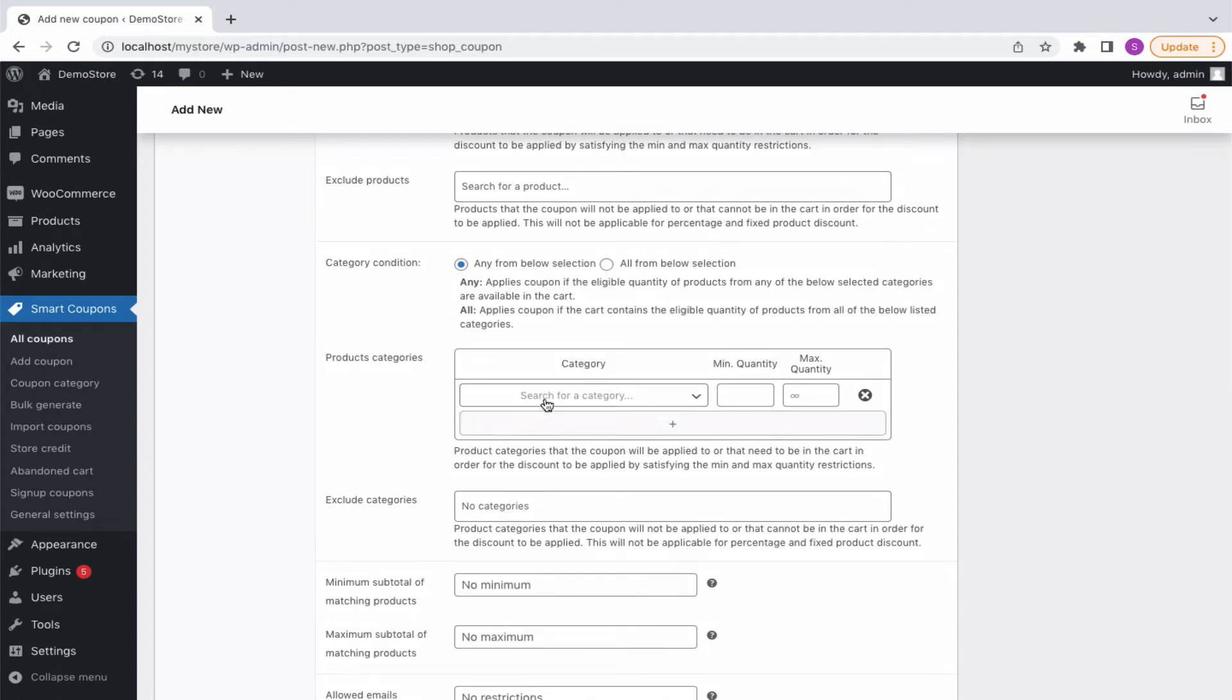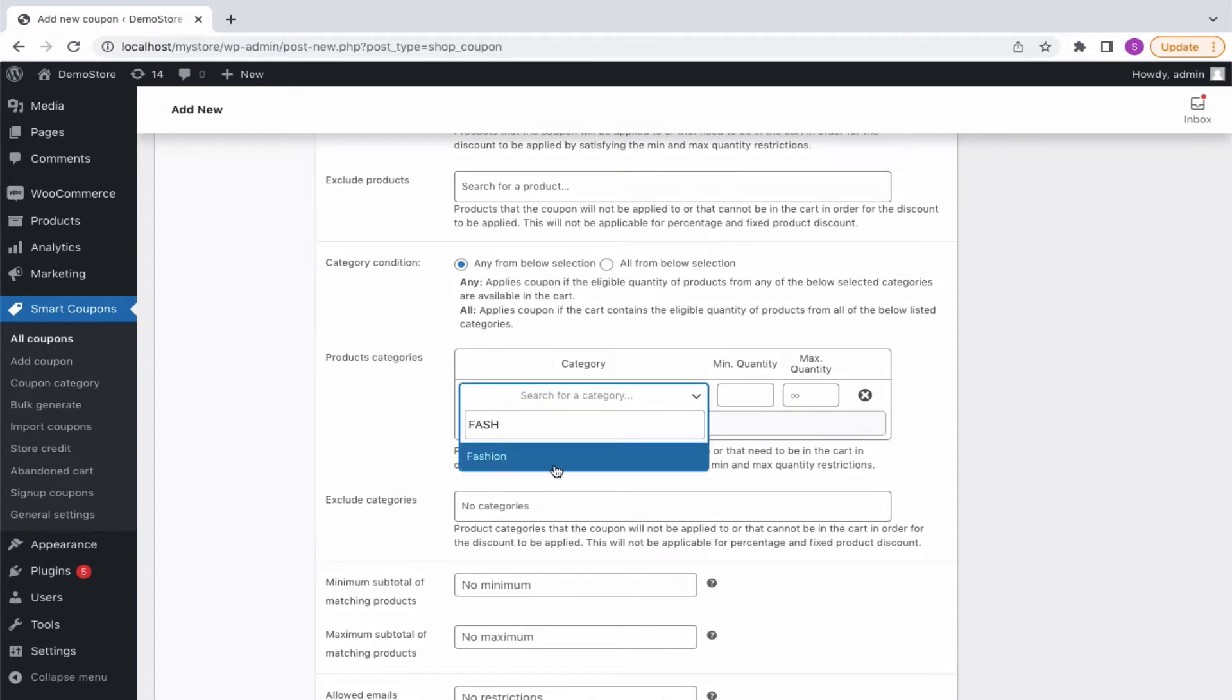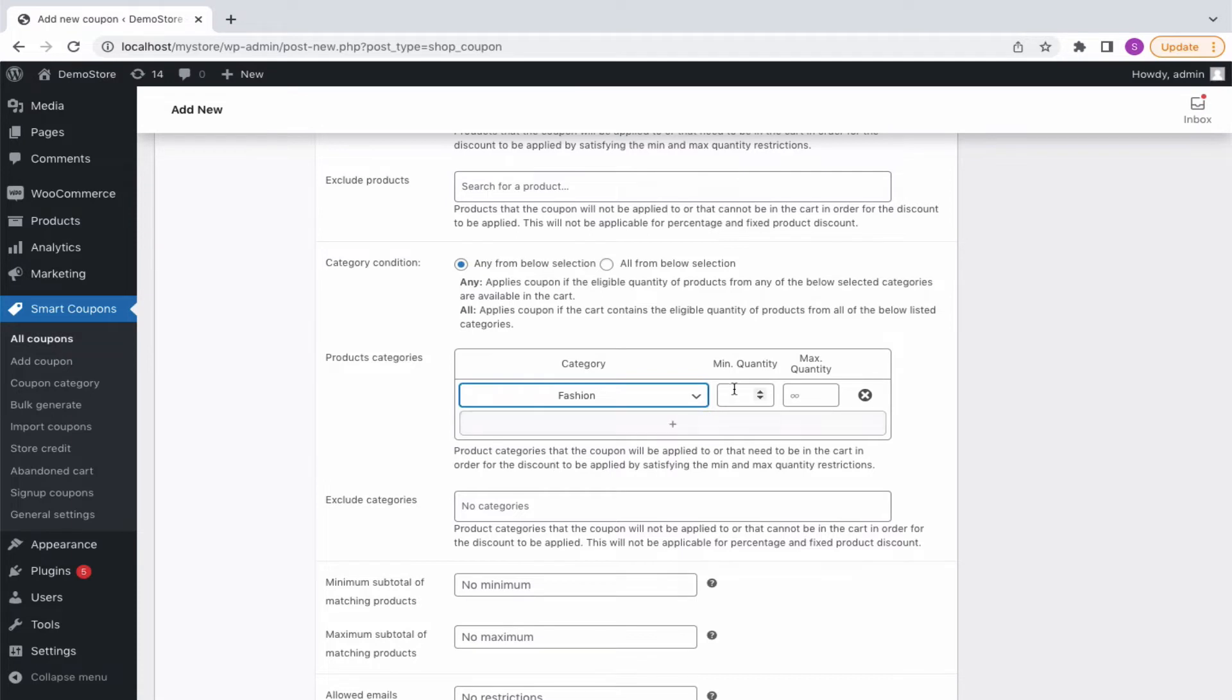Same as the case with the category condition. Here you can select one or more categories, add their quantity restrictions, etc.